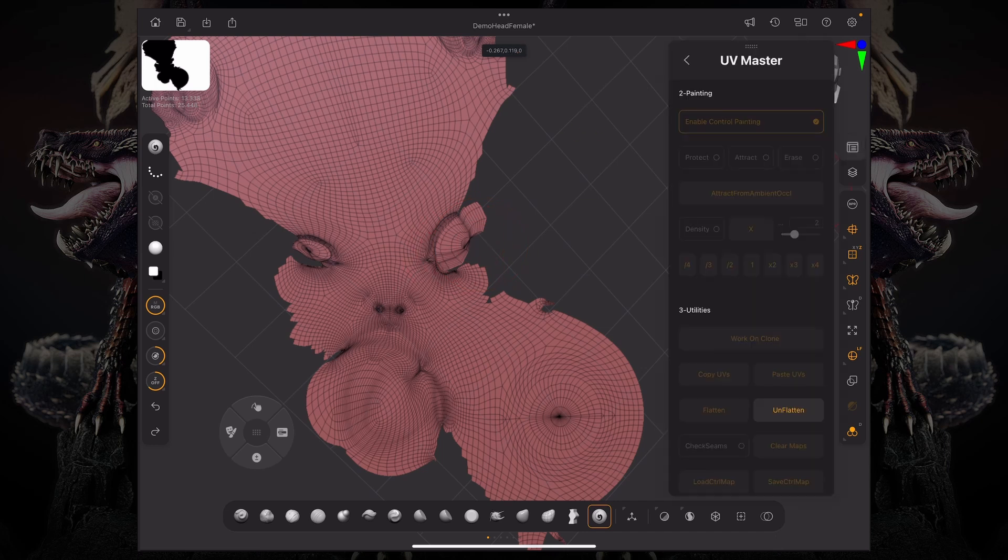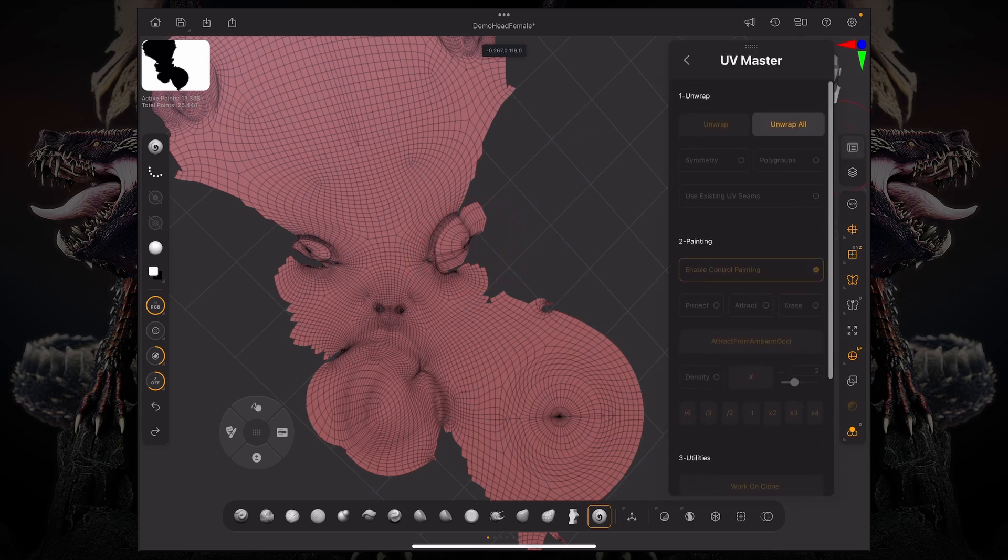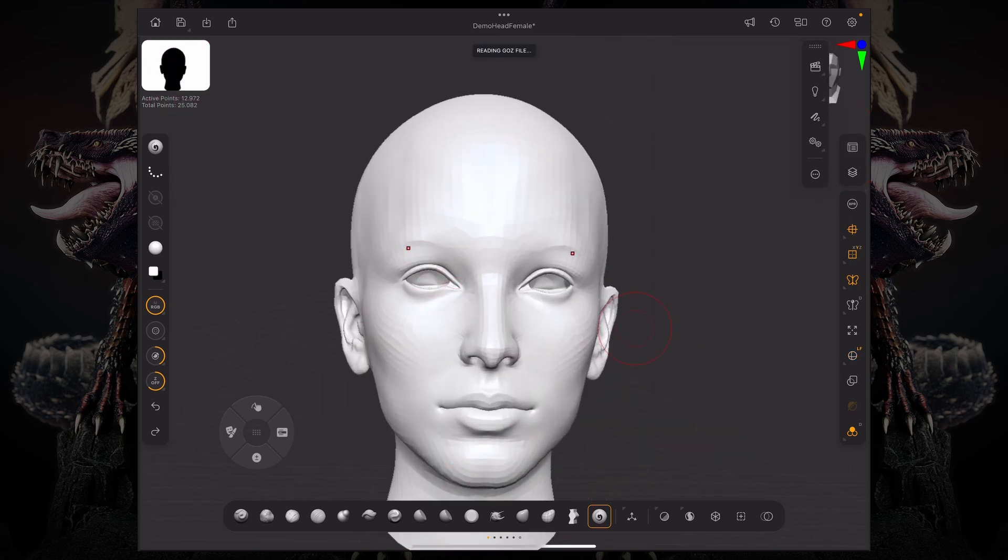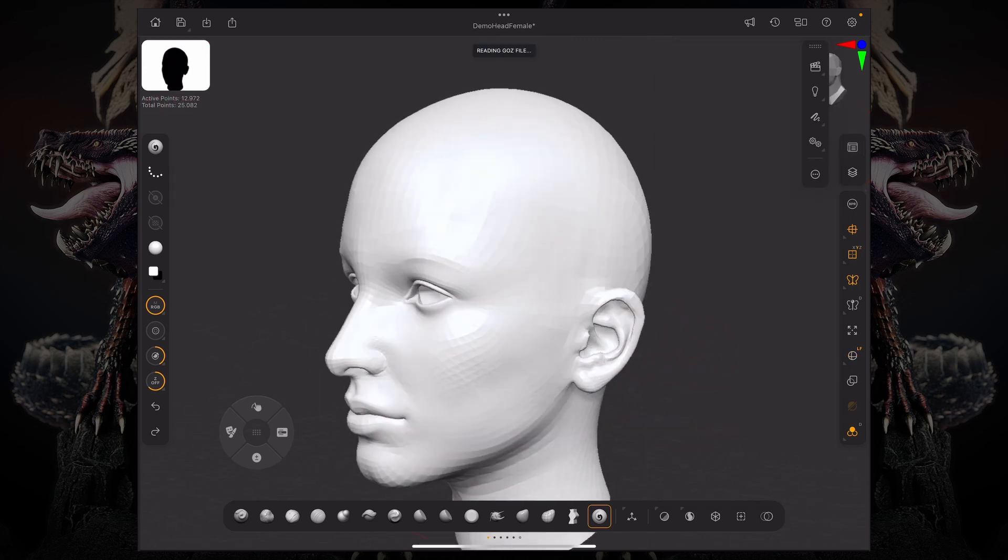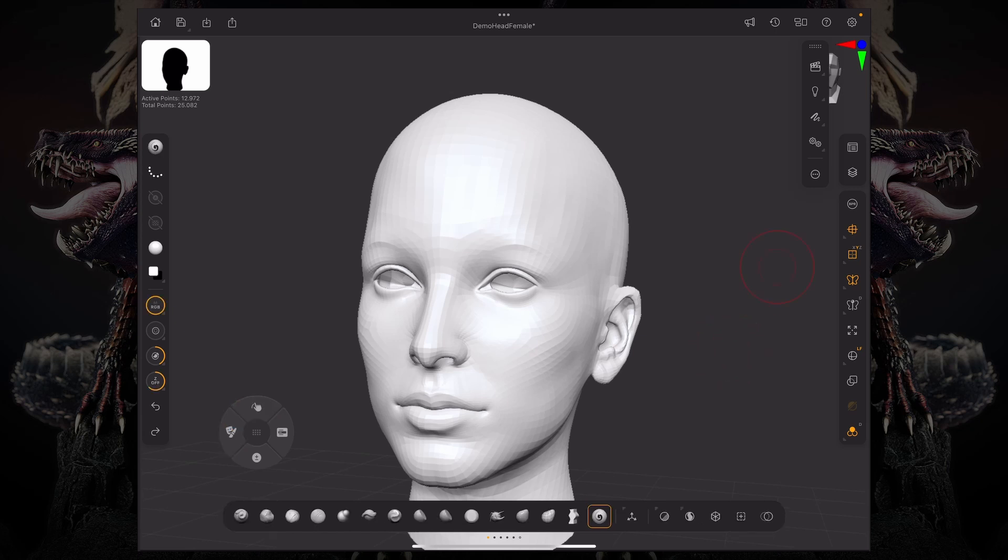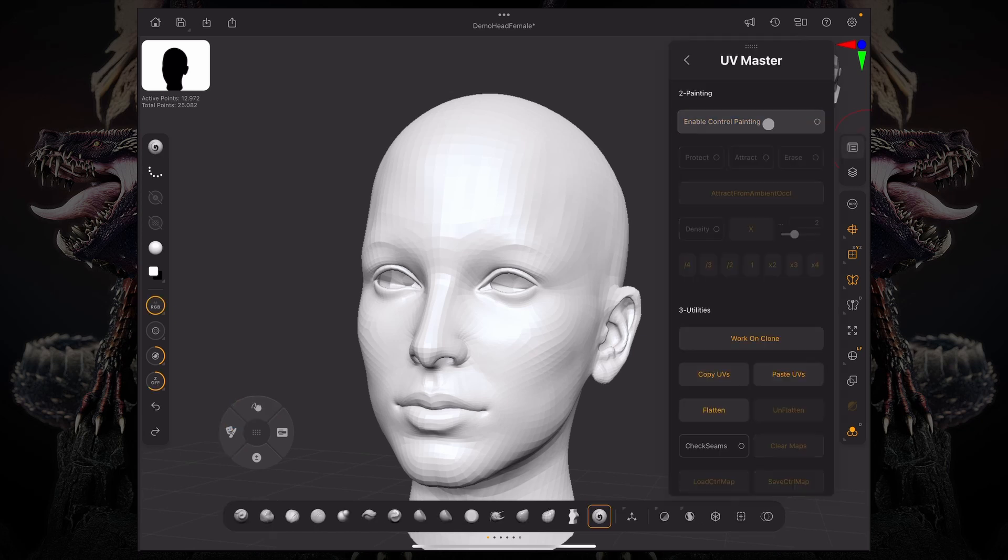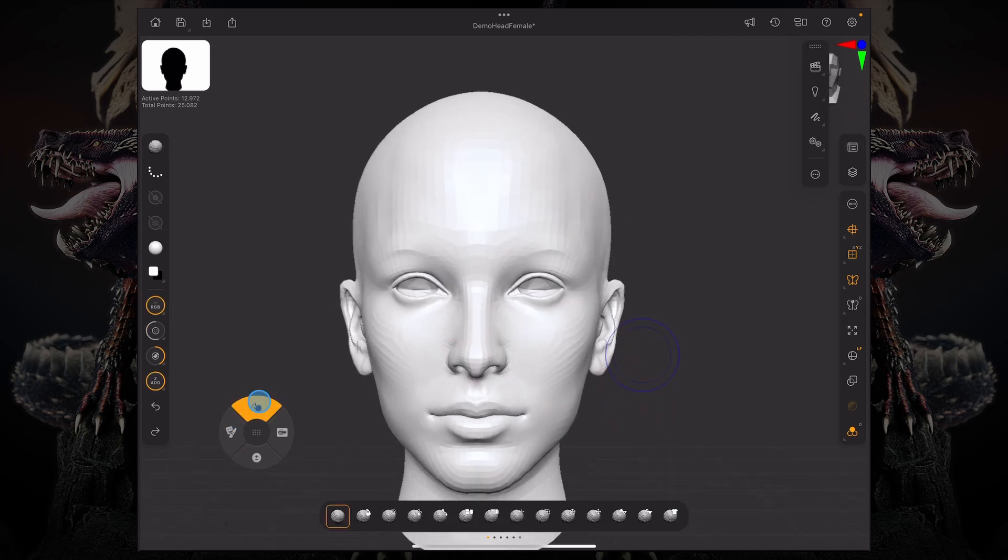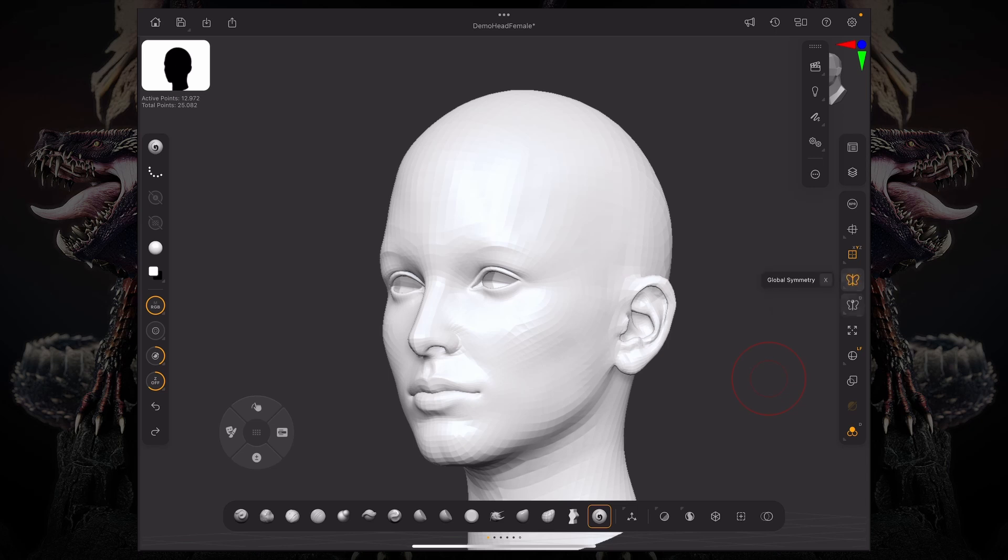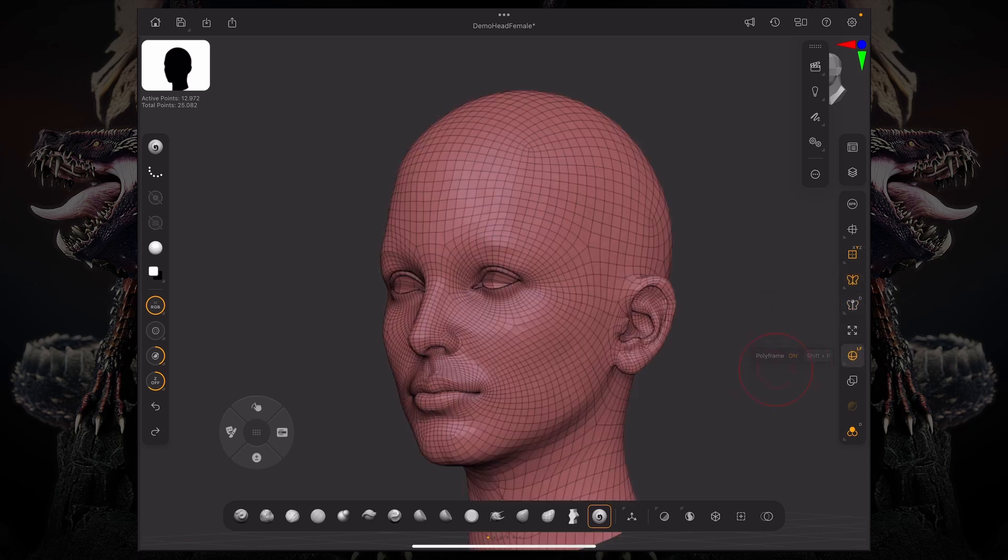But if we go and actually start, for example, doing some poly grouping, we can also control where our seams are. So if I can turn off, for example, enable the control painting, and let's say I want this ear.